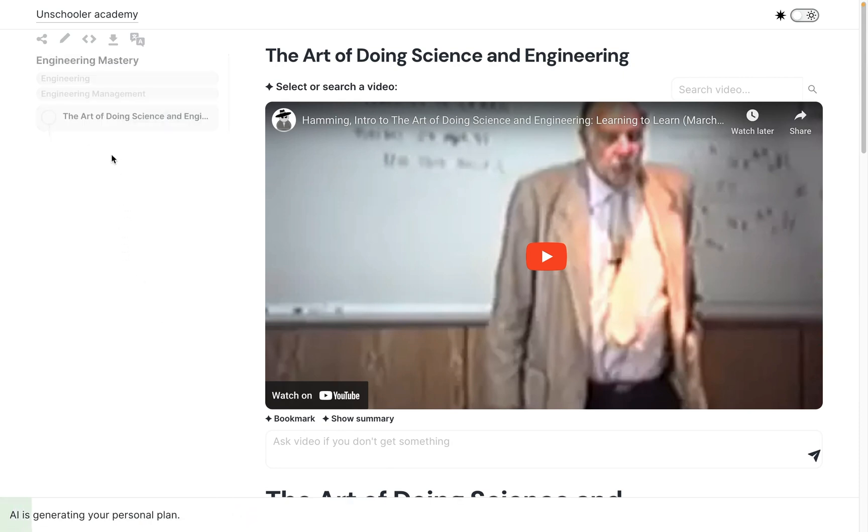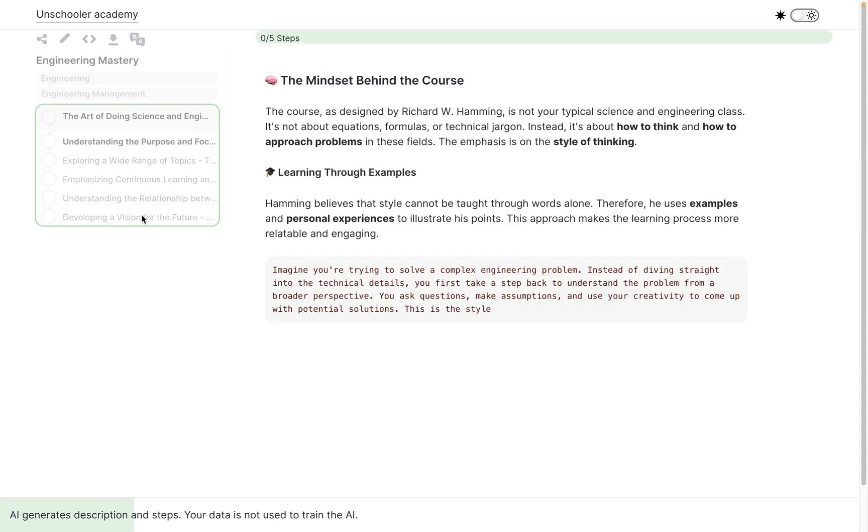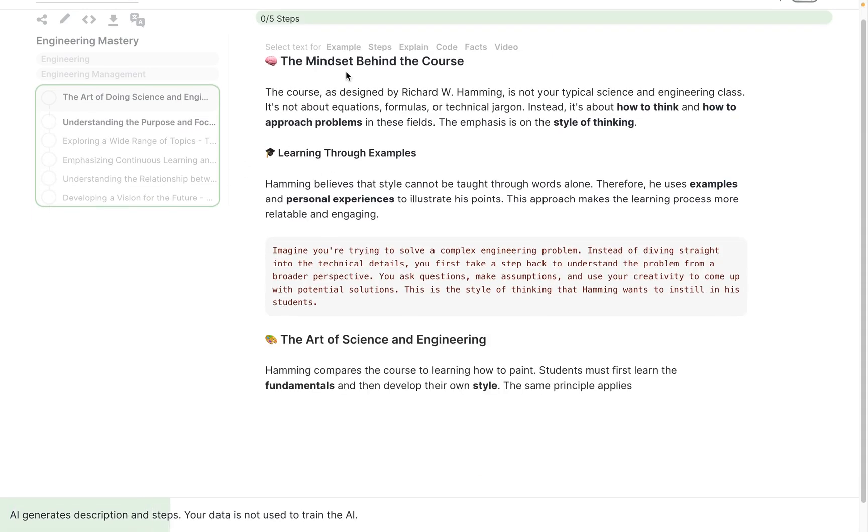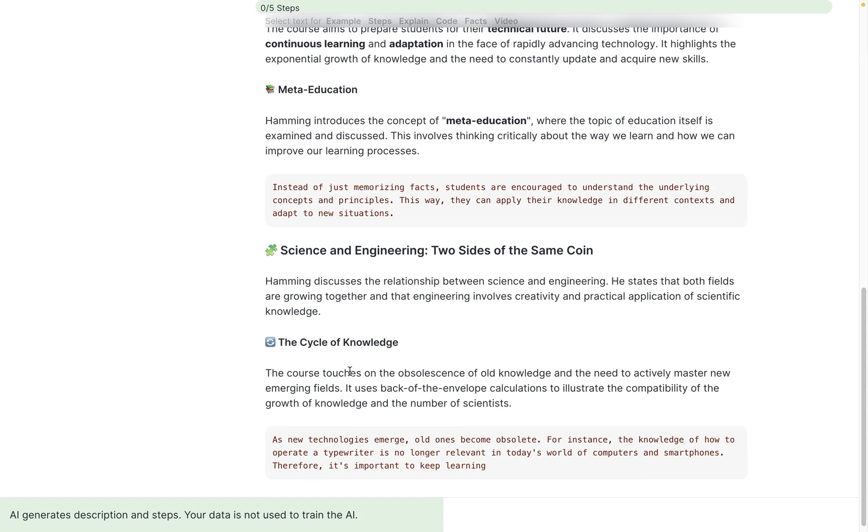It already provides me five steps and starts generating the description around each topic. Things that I really like: after each term I get an example.